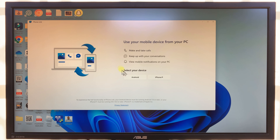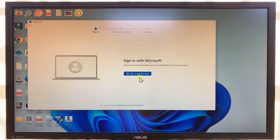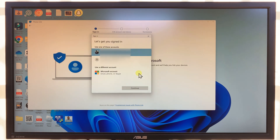This is what the app looks like — 'Use your mobile device from your PC.' You have the option for Android and iPhone. Since we have an Android, let's go ahead and click on Android. Now it's going to prompt you to sign in with your Microsoft account, so go ahead and do that.